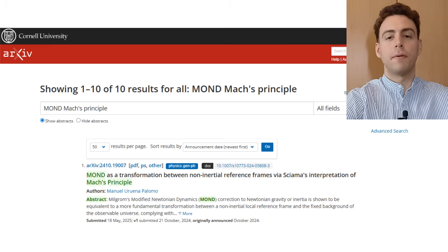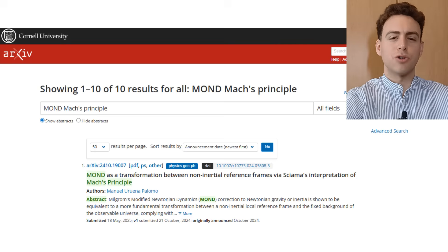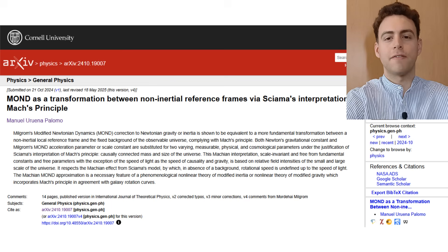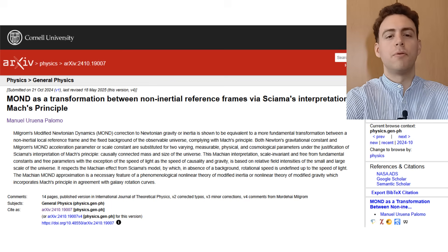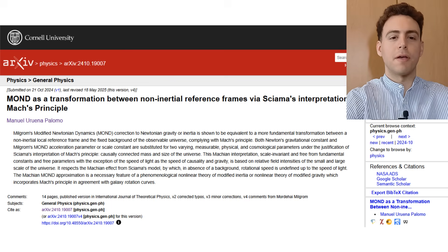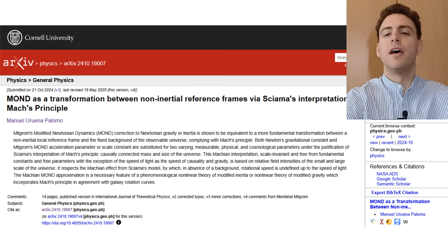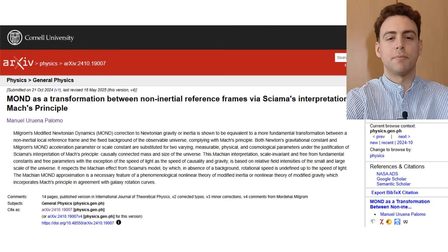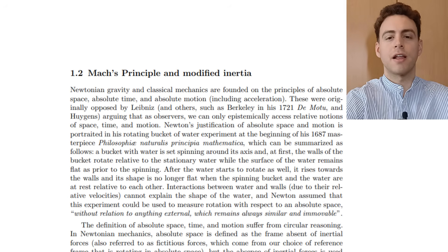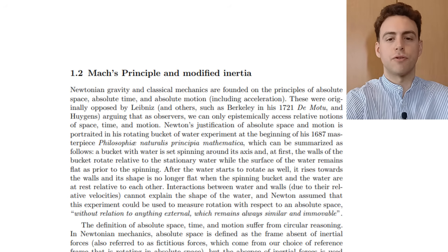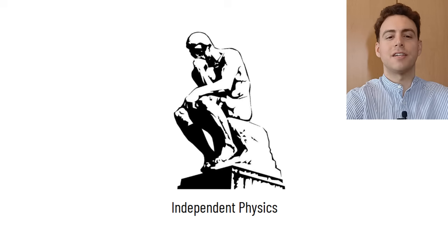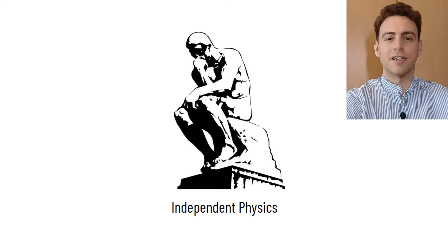Even though I'm happy that there were people working on this, their work is so unsatisfactory that I had to write a paper myself about MOND and Mach's principle, which is far more complete than any other work out there. You have the paper available for free on arXiv — I invite you to read it, even if you don't know about Mach's principle, because I explain it from the very beginning. I really hope it inspires the community for alternative explanations of MOND. Thank you very much, and see you next time here at Independent Physics.